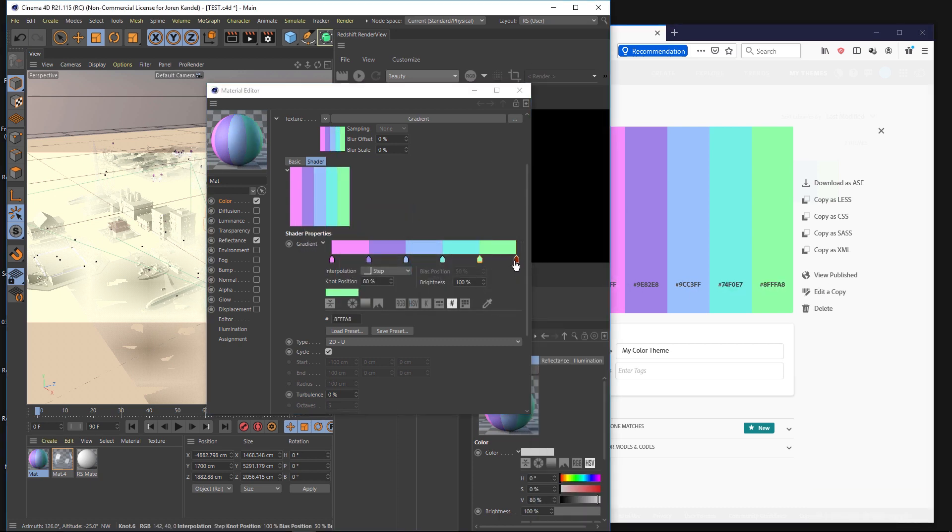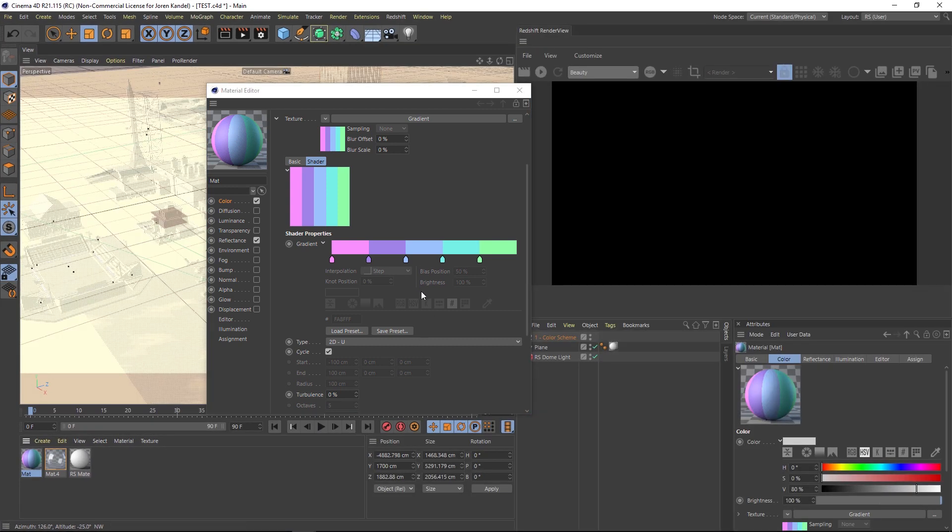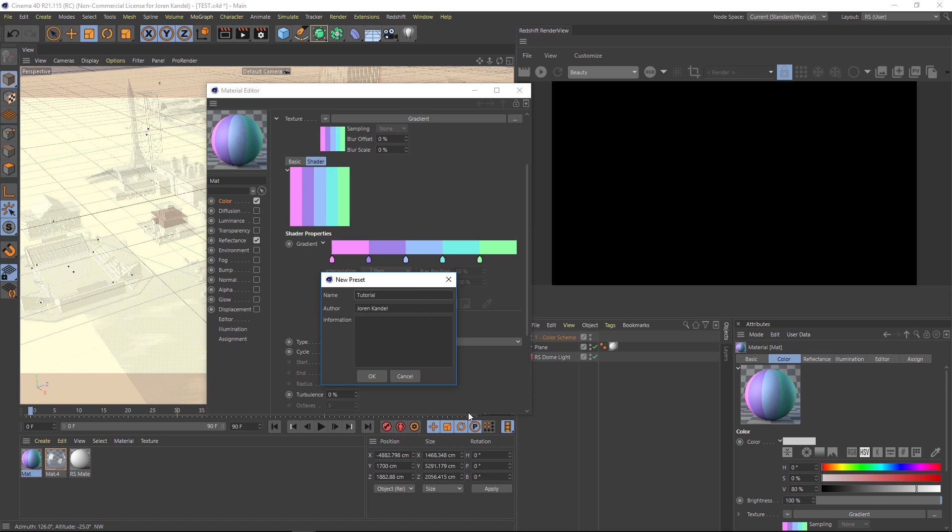Alright, so we've imported all those, I'm just going to delete this last knot here. So now that we have this, we want to save this because everything in our project is going to have this color palette. So we'll click Save Preset. And we're going to call this tutorial. And I'll hit OK.